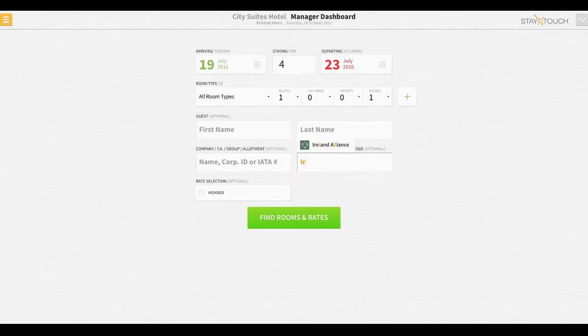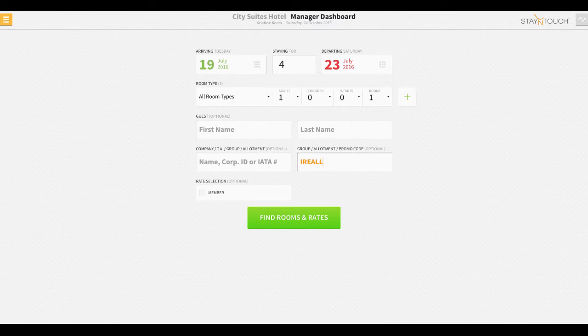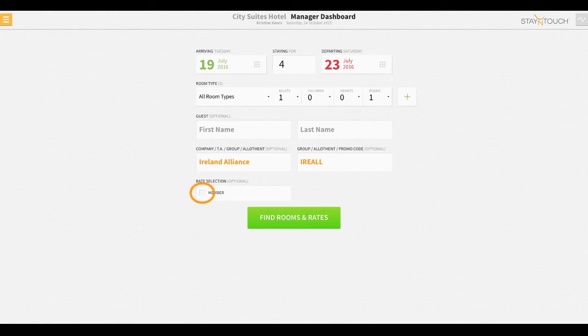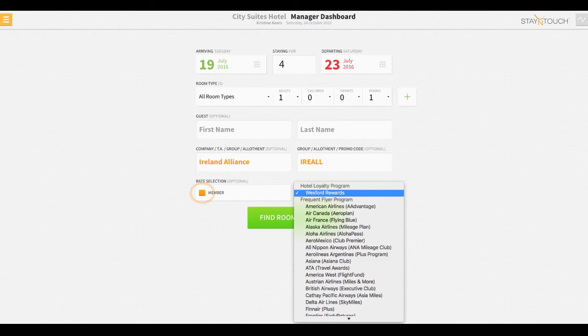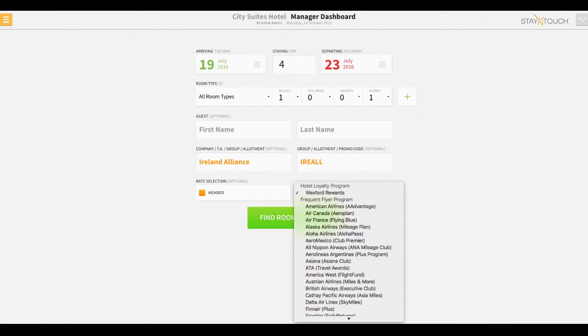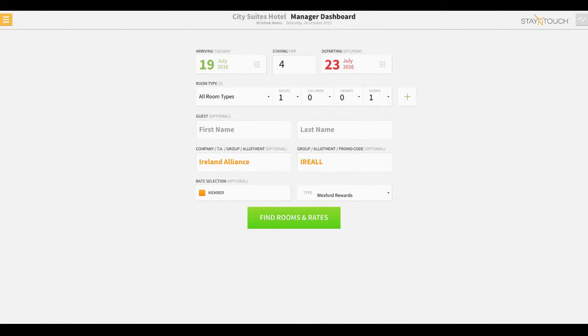A code will immediately be adjoined to the appropriate group if a user begins entering a search query in the space provided, as you can see in this example. And, in cases where the guest qualifies for a member rate, the Front Desk agent may check the box in the member section and make a choice from the options provided.